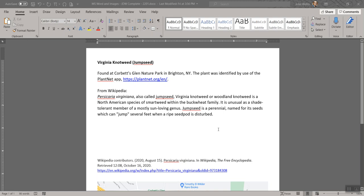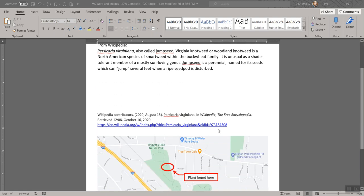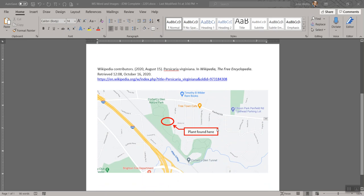I went there and took a picture of what turned out to be Virginia knotweed or jumpseed. I basically created this document that has a little bit of information about it and has some pictures in it. If I scroll down, it's got a screenshot I took from Google Maps and I've drawn on here with some shapes about where it was found.